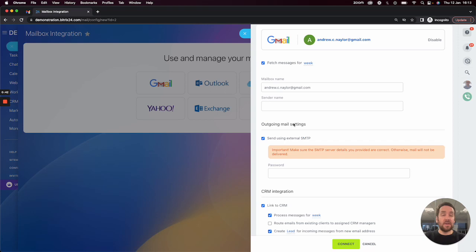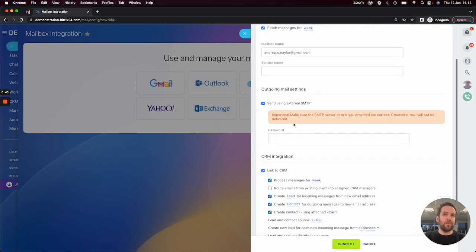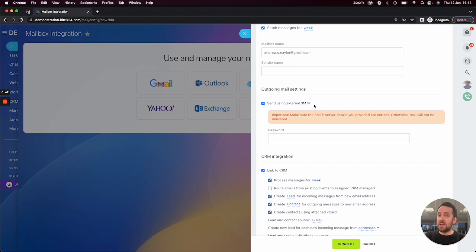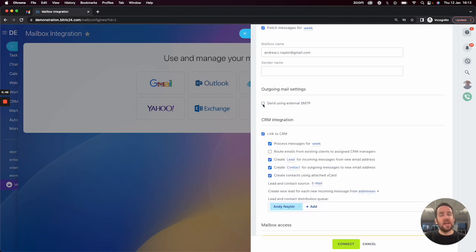You can specify the send name and you can determine whether you want to use Gmail's external SMTP service. If it's deselected, it will just use Bitrix's.